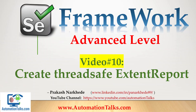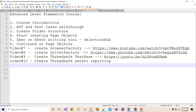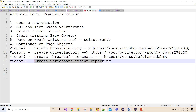Hello guys, welcome back — video 10 of this advanced level framework development course. In this video I'm going to talk about how to create a thread-safe ExtentReport. In the last video we created a thread-safe DriverFactory using ThreadLocal. Now, under TestBase itself, we are going to create something new called a thread-safe ExtentReport.